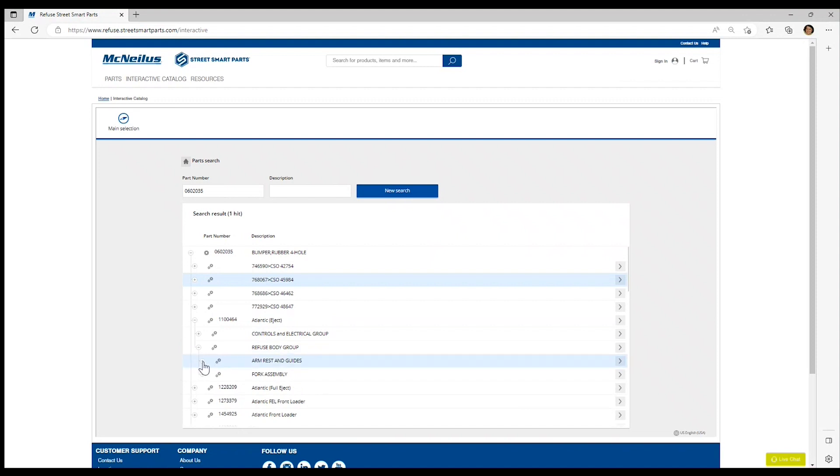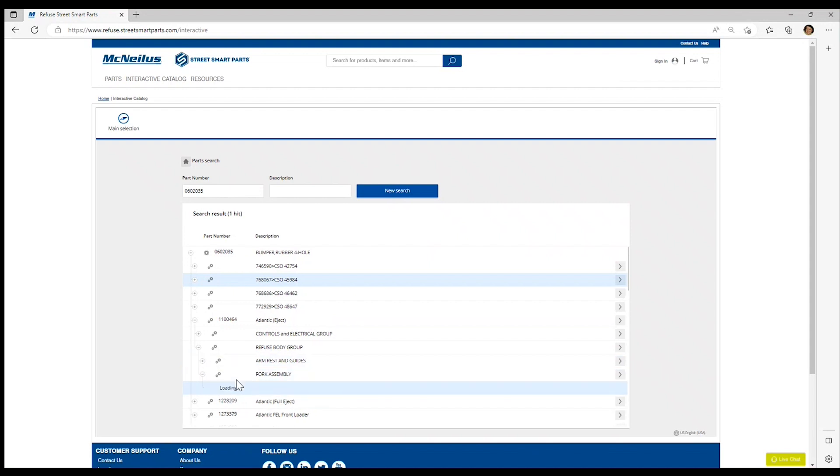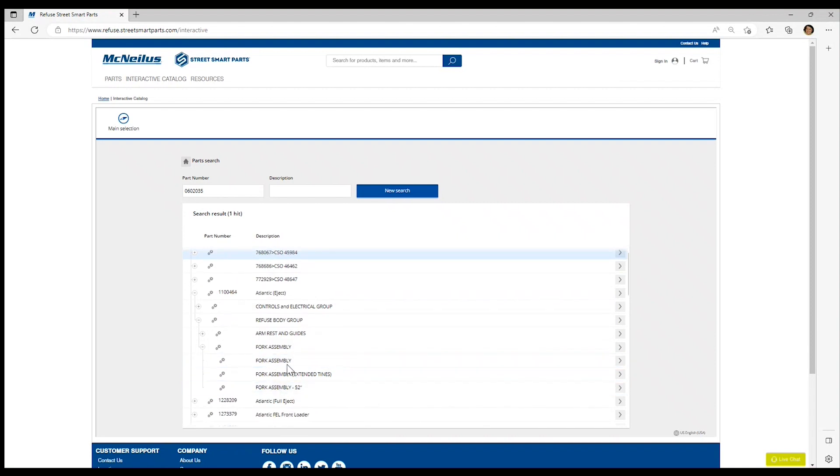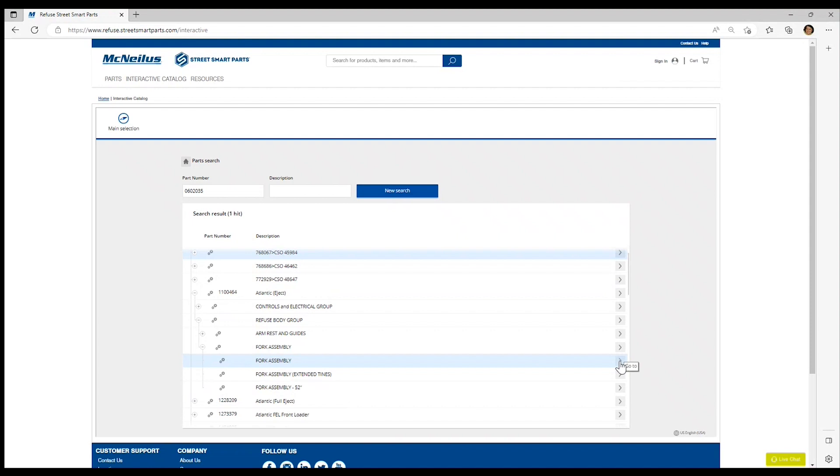And the sub function group of the fork assembly. Now we'll see a list of three different assemblies that this rubber bumper appears in. We want to take a look at the standard fork assembly on the top. We're going to click this go to on the right hand side.